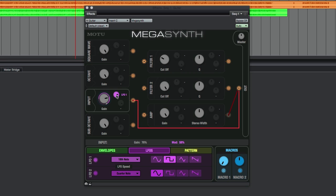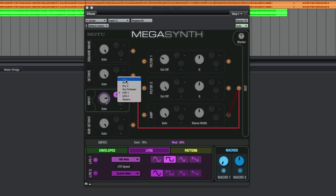If you want to remove the LFO, just click on its name and a pop-up menu will appear with all the possible modulators. Choose None and the LFO will be removed.